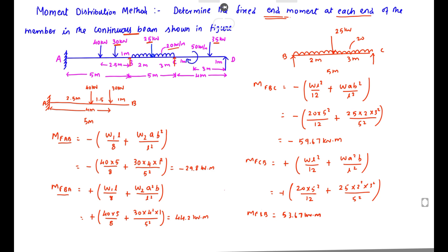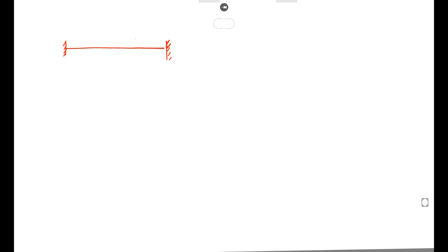Next, for member C-D: there is a 35 kN point load and a 50 kN·m moment. The total length is 4 meters, with the moment applied at 1 meter from one end, and the point load distances are 1 meter, 2 meters, and 1 meter.